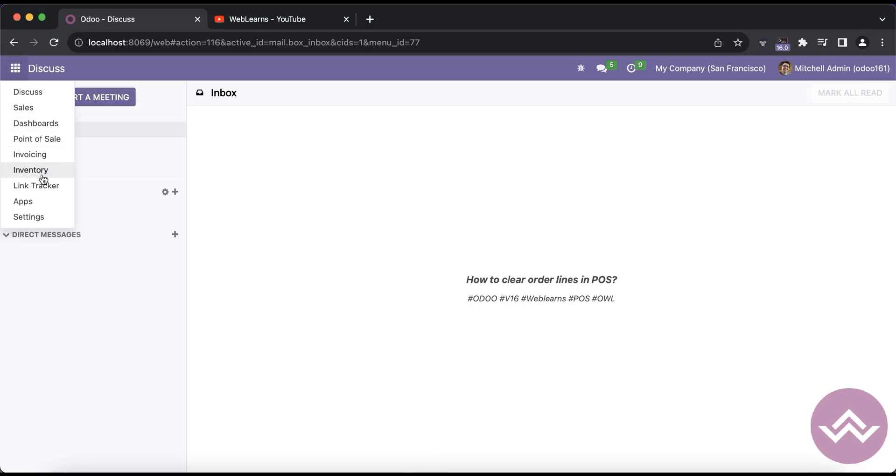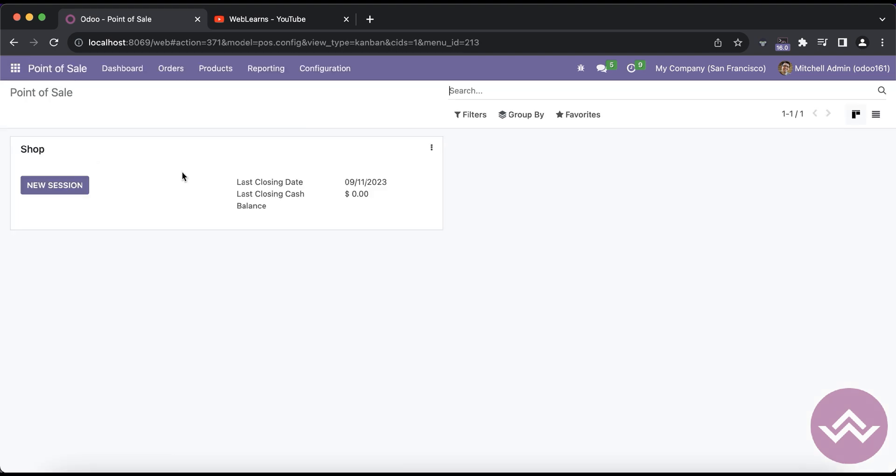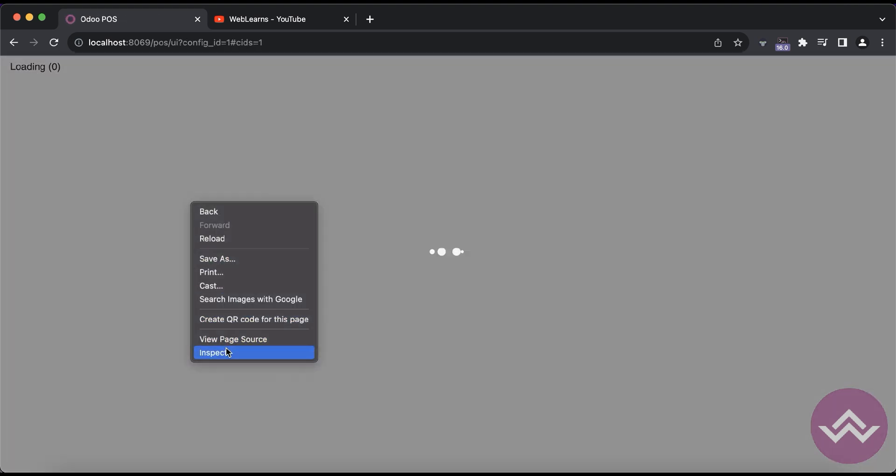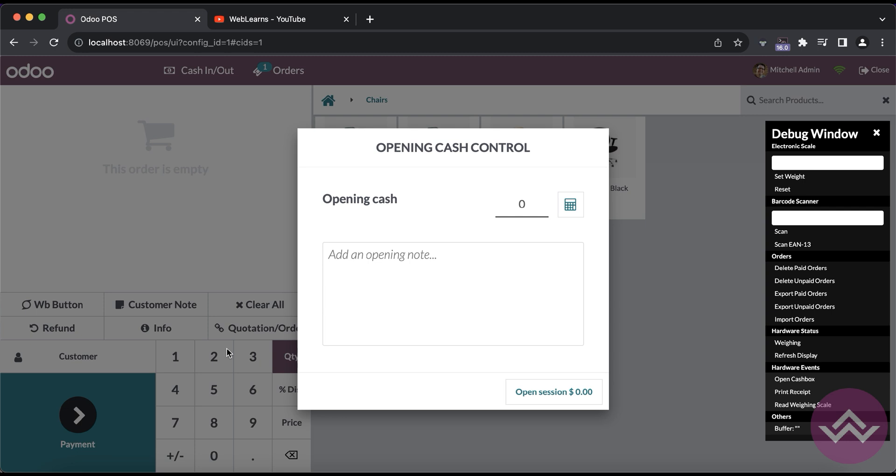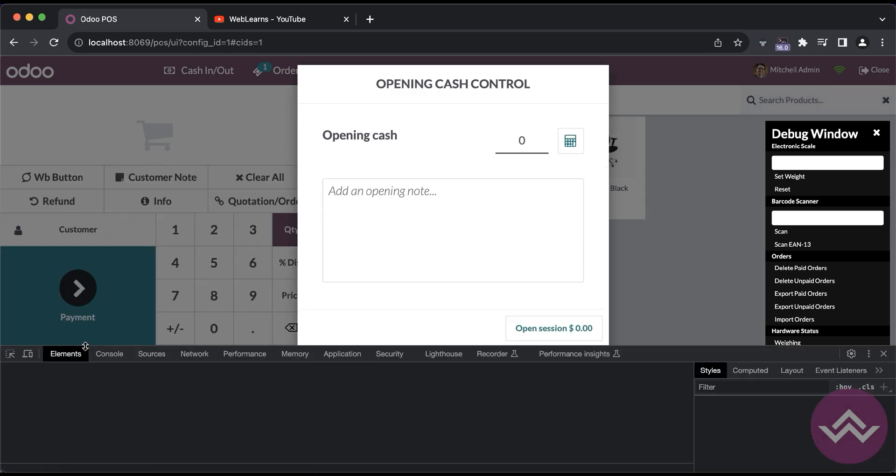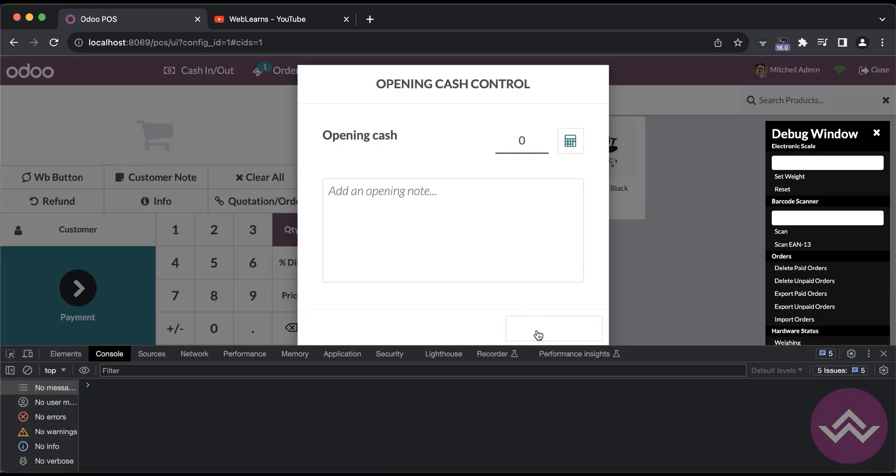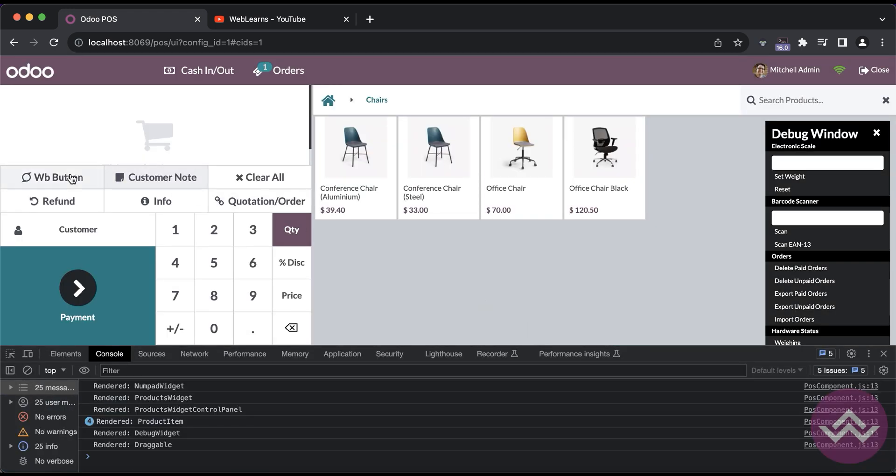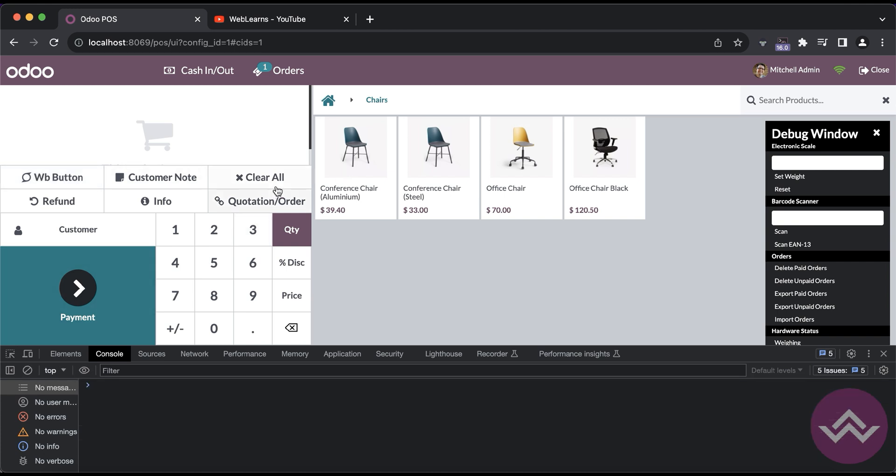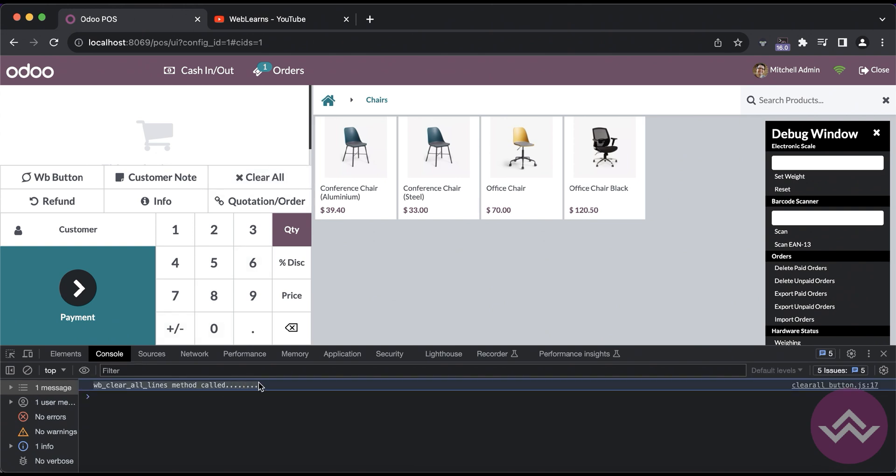That's it. We have to restart the service. We have to go to the point of sale. We have to click to this new session and let me also inspect this element and open this console.